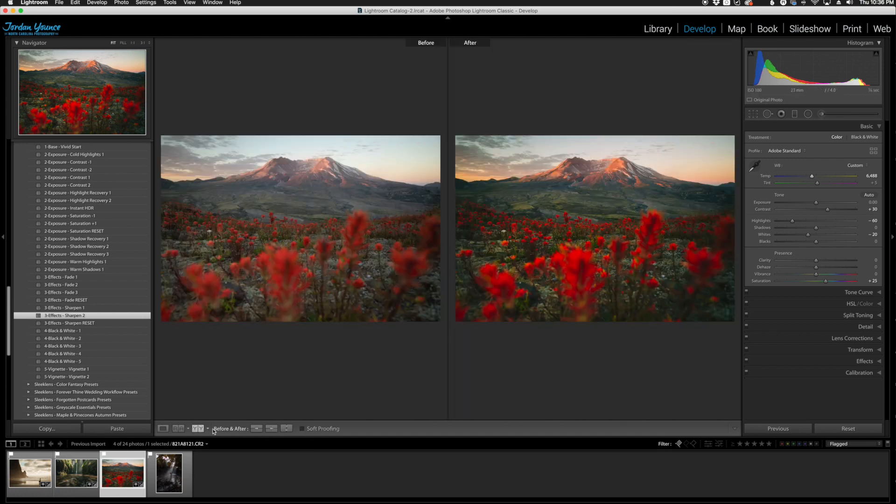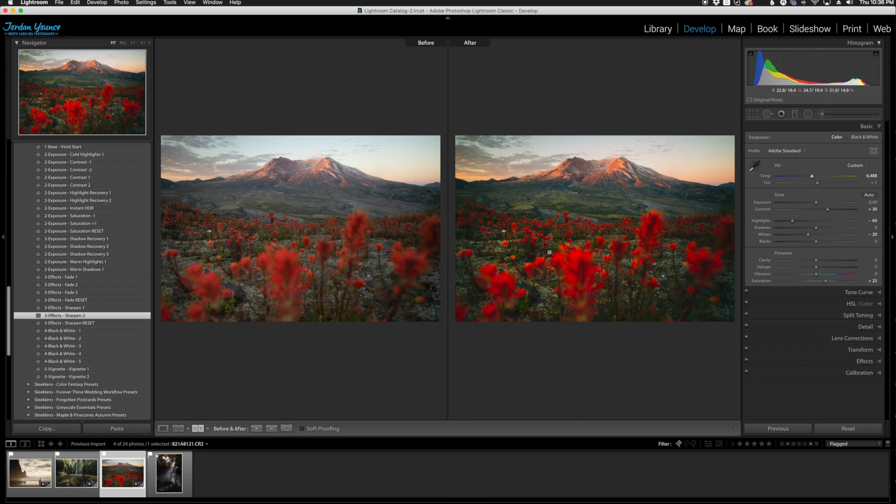Here is the before and after. You can see it's a night and day difference. It looks really awesome. I definitely would like to have something like this as a background on my computer or some sort of print on the wall.